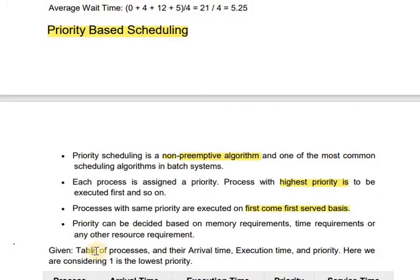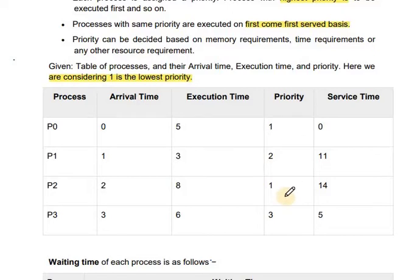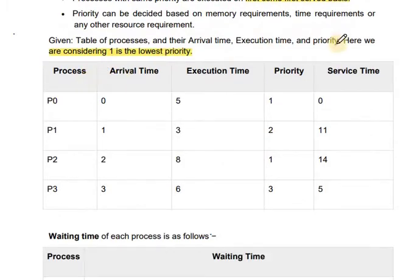In this problem, we are considering 1 as the lowest priority. The examiner question states that 1 is the lowest priority and 3 is the highest priority. Here we have to find out the service time by drawing a Gantt chart. Given are the process arrival time, execution time, and priority. P0 has the lowest priority and P2 also has the same lowest priority. P3 has the highest priority of 3, since we have said 1 is the lowest priority.